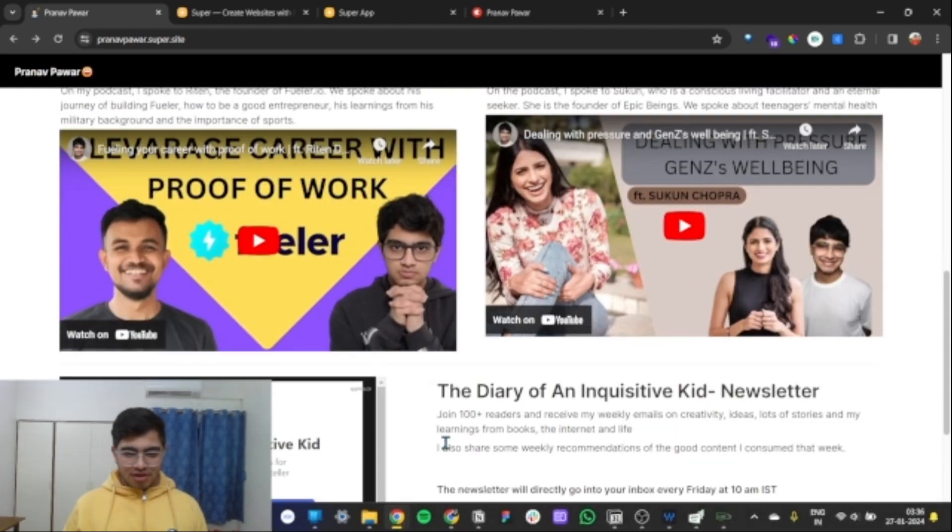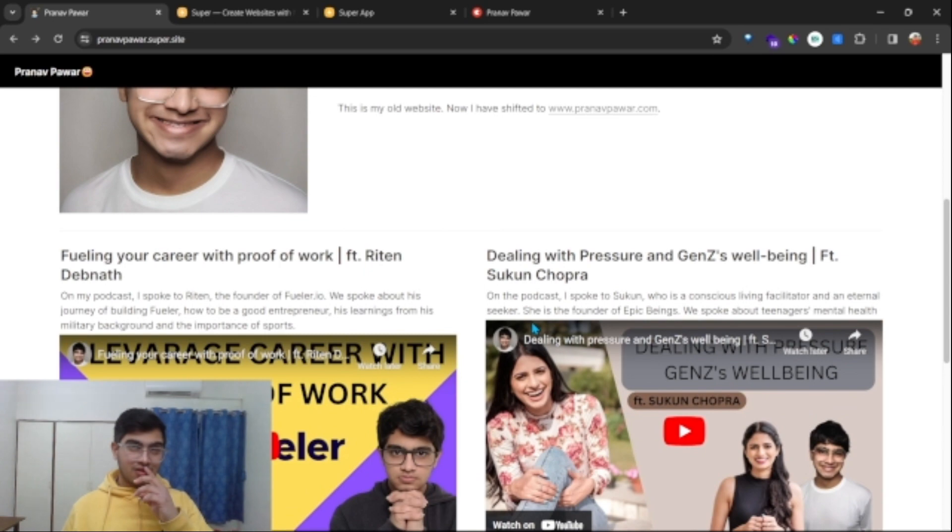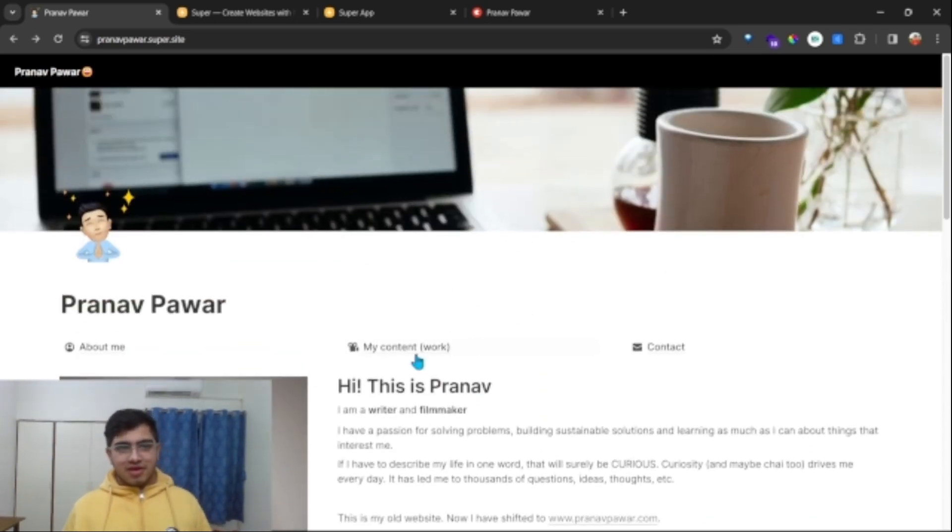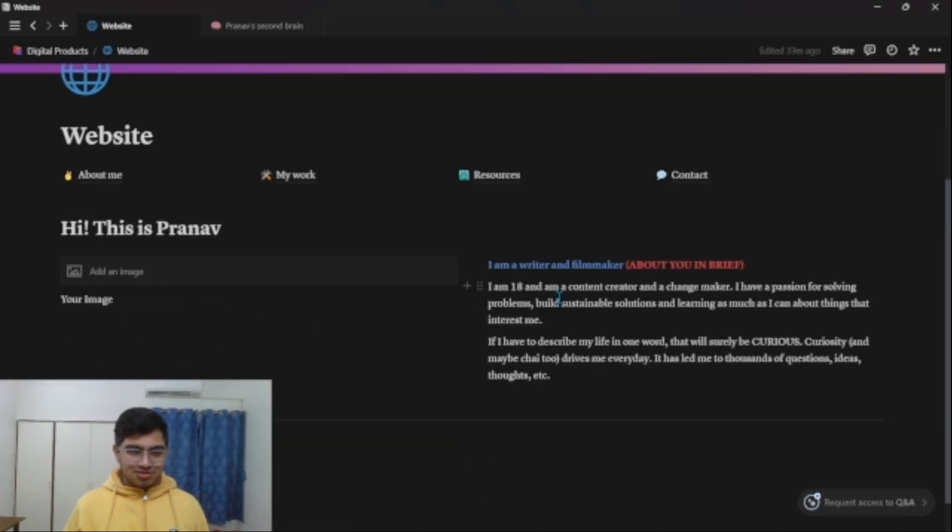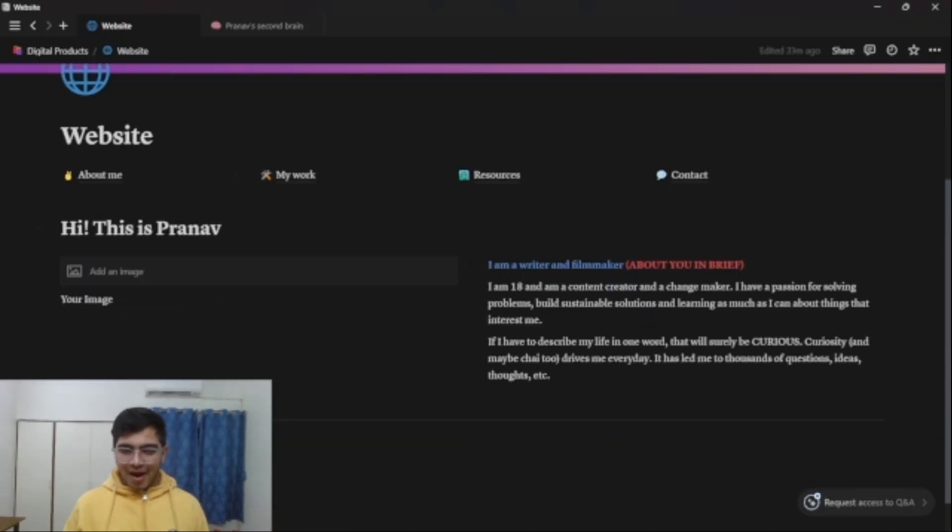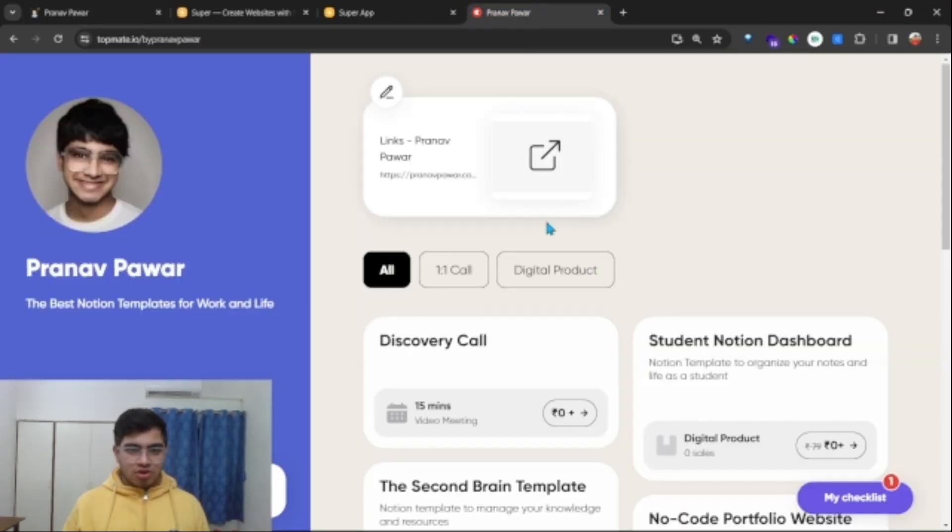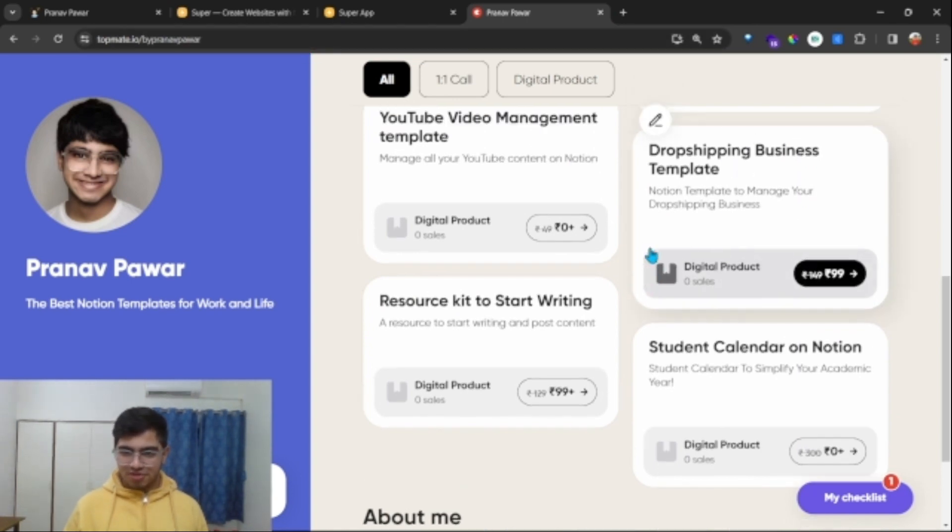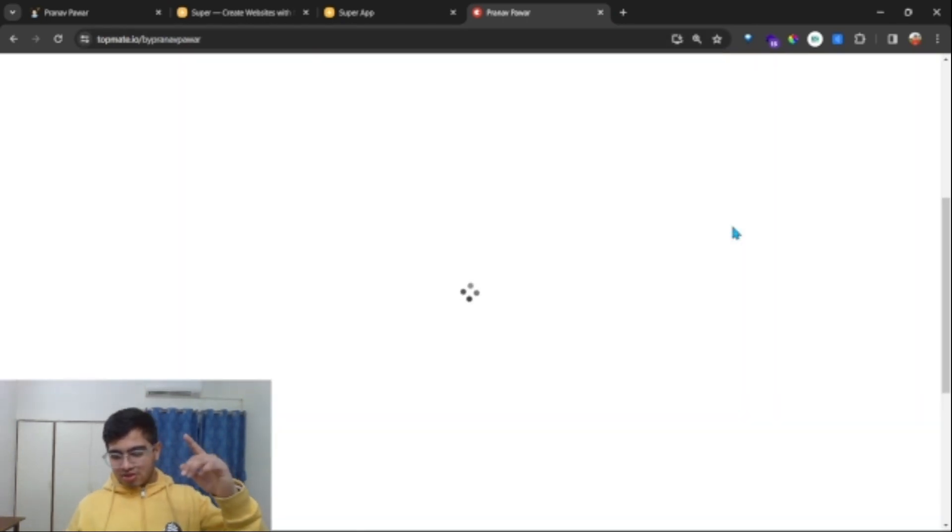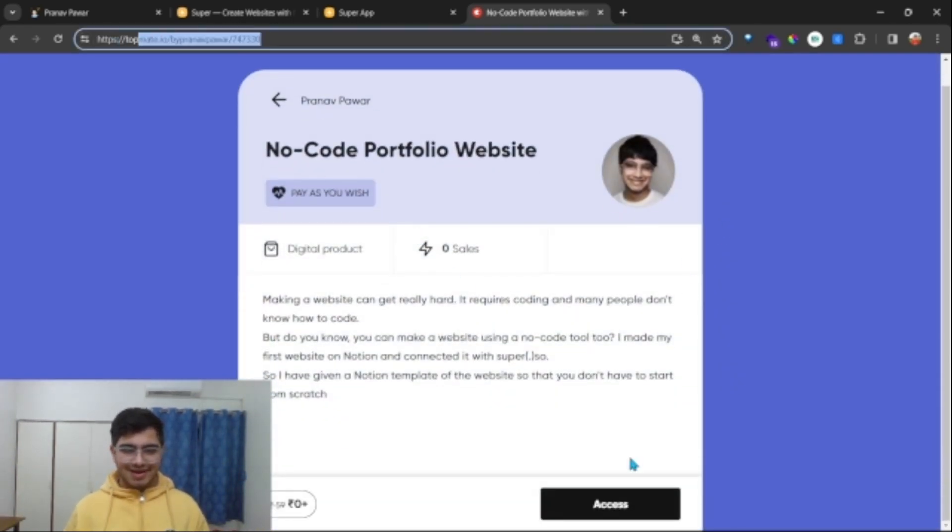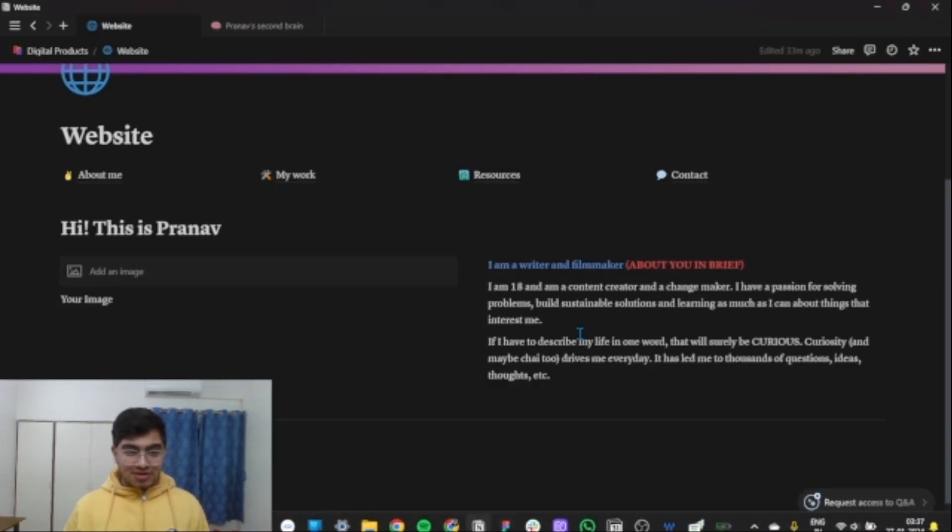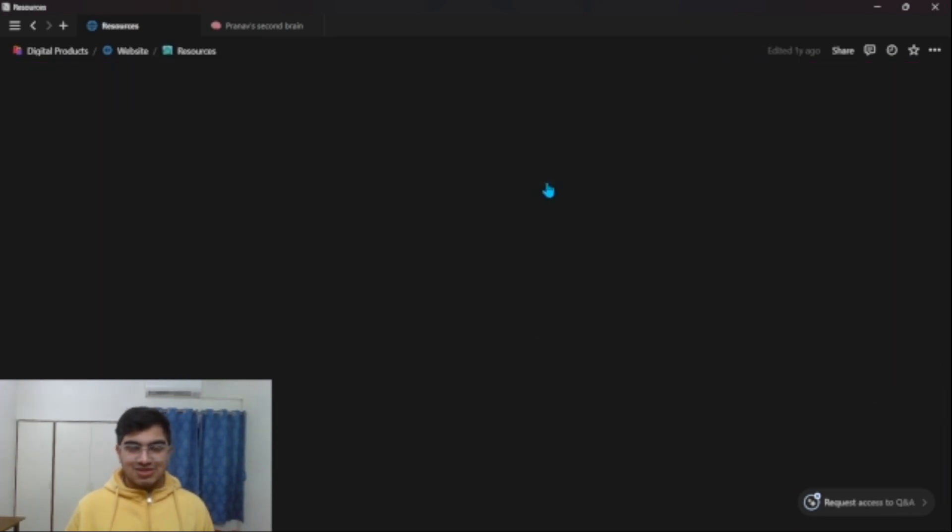Let me show you the backend. So what I did was I just directly made a website like this. This is a template that you can directly buy, or it's free. If you go here on my topnet, this is the link I'll share in the description. This is the link of my topnet where you can directly get it for free, my Notion website template. This is the website you will land on after signing up.